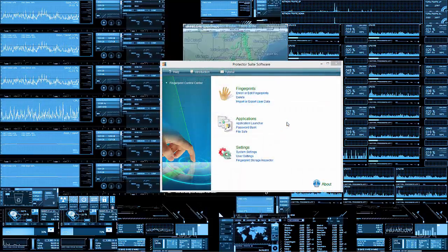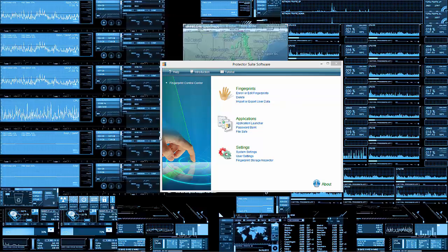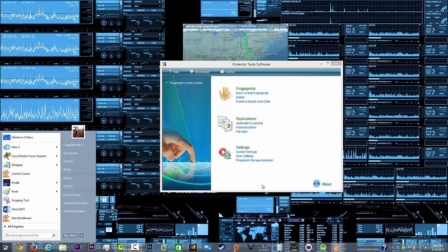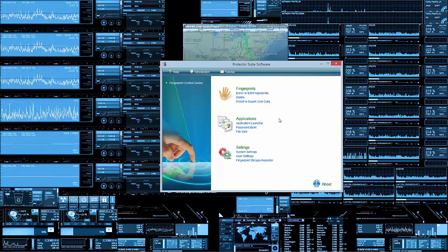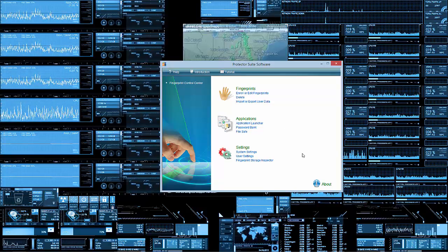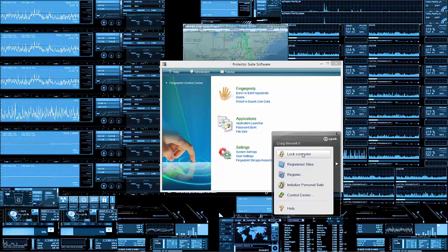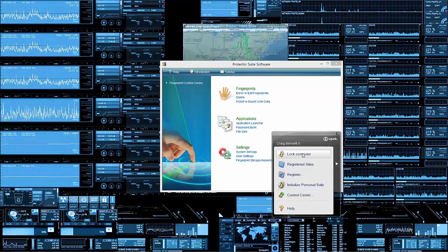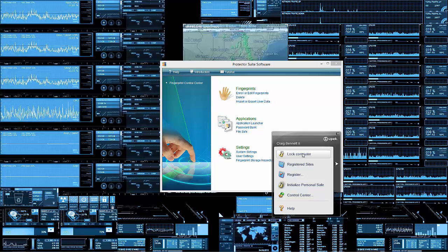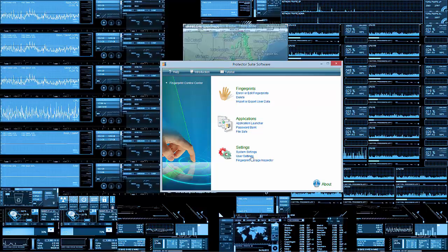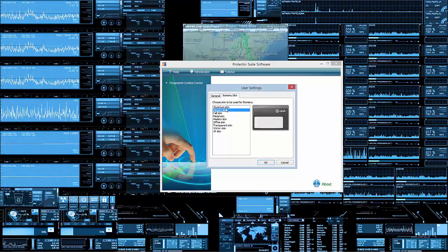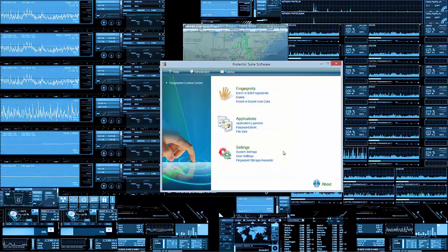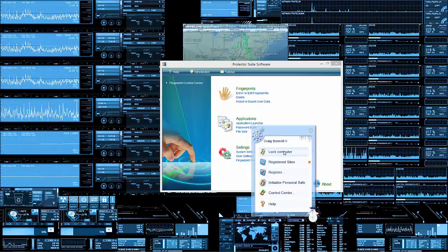After you're done setting that up, you need to go to the Control Center and you can find that in the Start menu. From here what you need to do is, if you're planning to use the thing that comes up whenever you swipe your finger over the scanner without anything being selected - if you're planning to use this, then go down to User Settings and you can change the skin. For example, cool, like that.